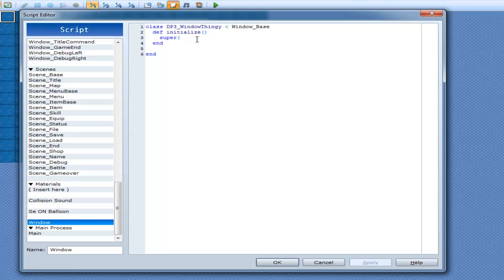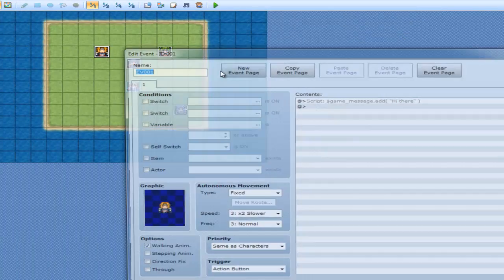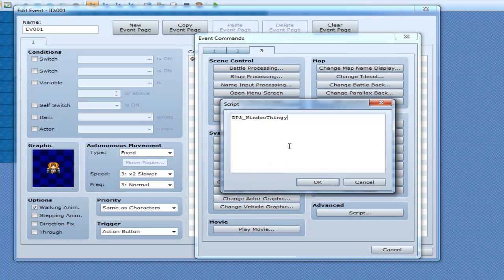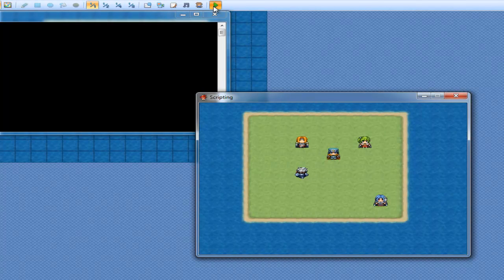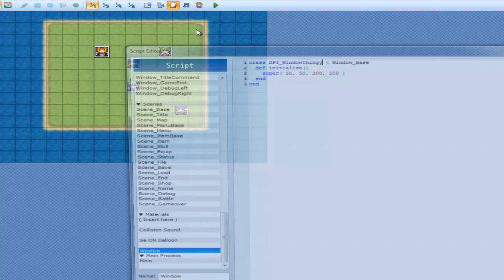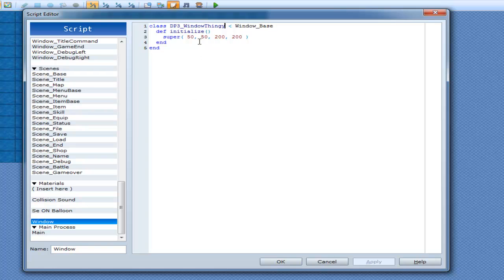Let's make it 50, 50, and 200 for width and height. That's going to be the start of the window. In the script call, let's go: at_window equals db3_thingy.new. Click okay and play it. Talk to the NPC — there's our window, it's popped up! But there's no text in it, and I can't get rid of it because I don't have a method to get rid of it.